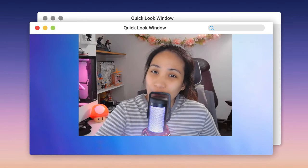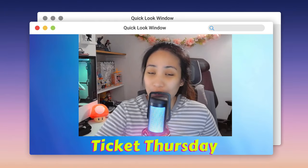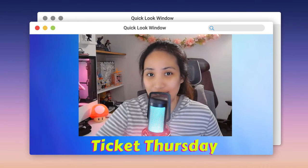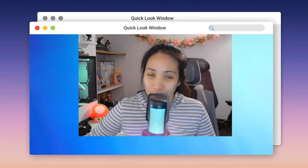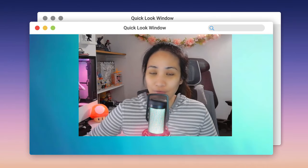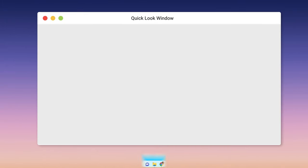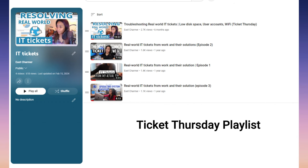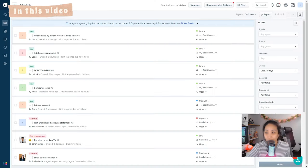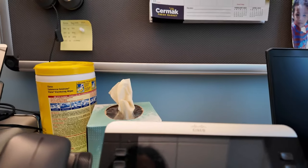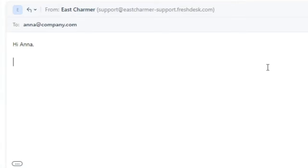Hello everyone, welcome back to Ticket Thursday where we solve real-world IT tickets. This is the fifth episode of Ticket Thursday. In today's video we will look into five real-world tickets, discuss ways in solving and closing the tickets, and the proper communication and best practices when dealing with tickets at work.